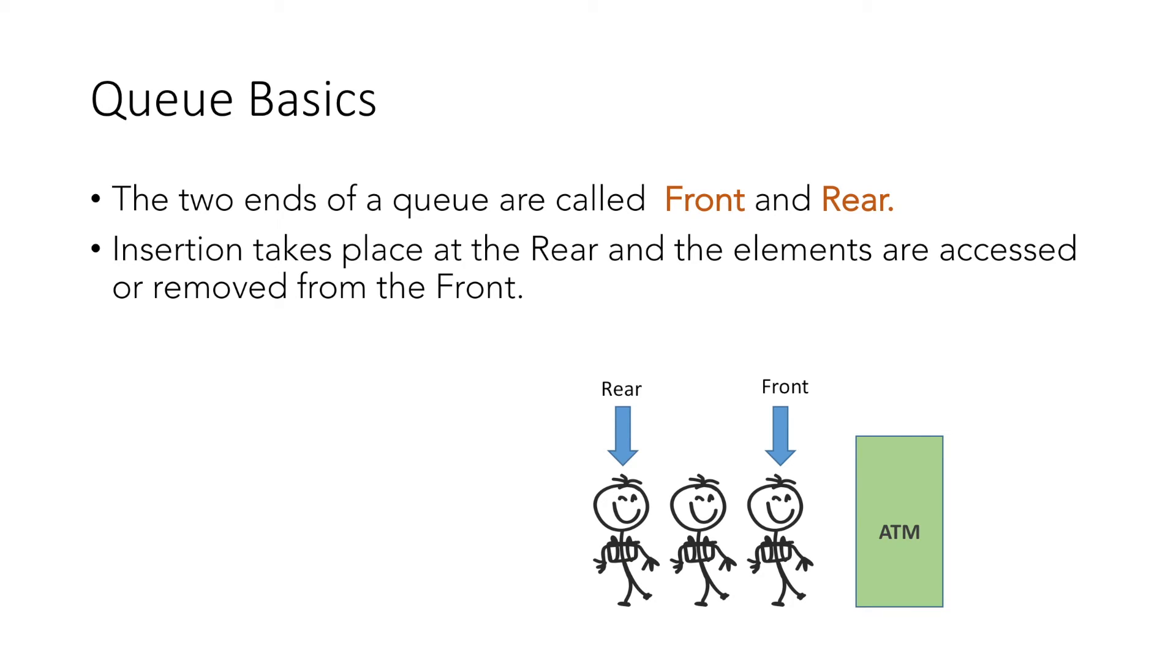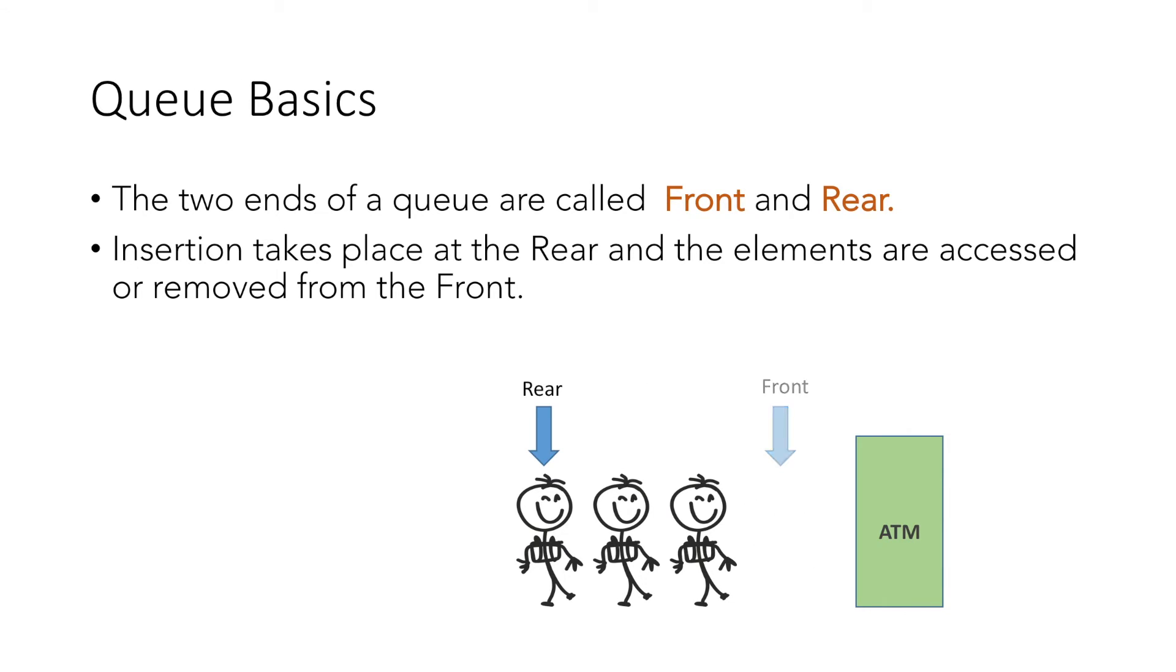That is, if another person comes and joins the queue, we will move the rear to the last person, and similarly, when the first person goes, the second person becomes the front of the queue.